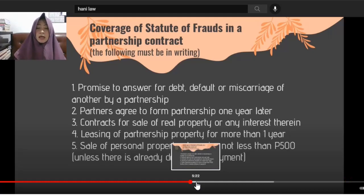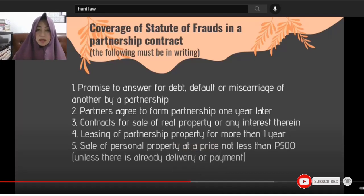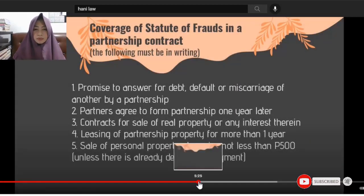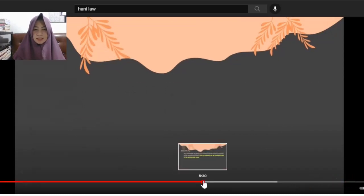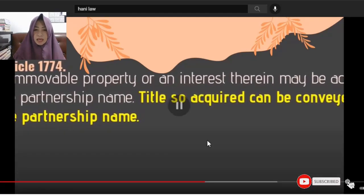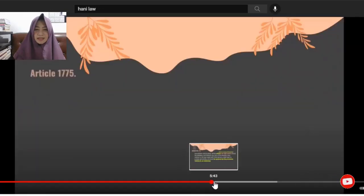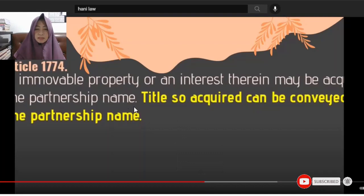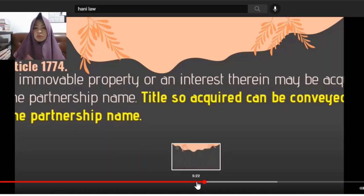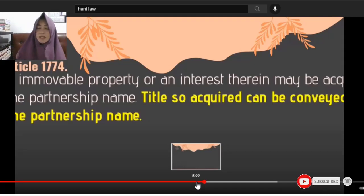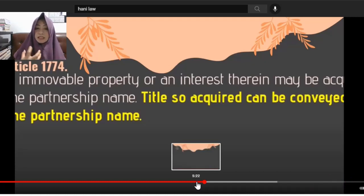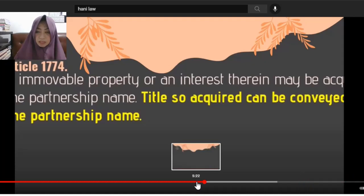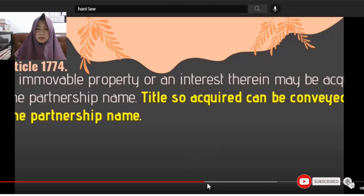If there's already delivery or payment, that's already proof that a dealing or transaction occurred. Article 1774: any immovable property or interest therein may be acquired in the partnership name. Titles acquired can be conveyed to the partnership name. Because the partnership has a separate juridical personality, it can acquire title to property using its own name. Even real property contributed to the common fund can have its title transferred to the name of the partnership.